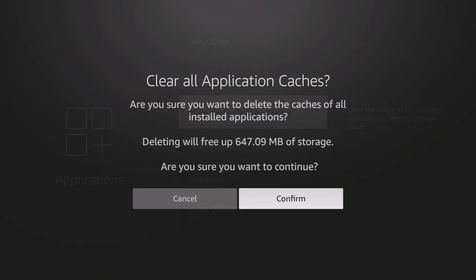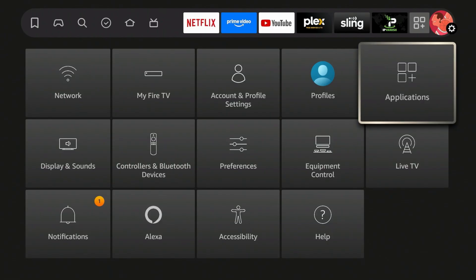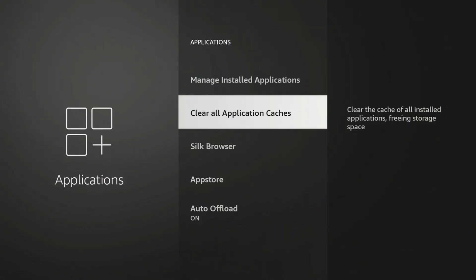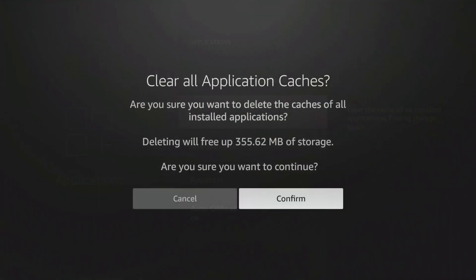To get to that, it's pretty straightforward. You go to your applications and you see this new option here that tells you to clear cache on all applications. Click this button and it goes ahead and clears everything at the same time. You can see right there I'm saving 355 megabytes of storage.